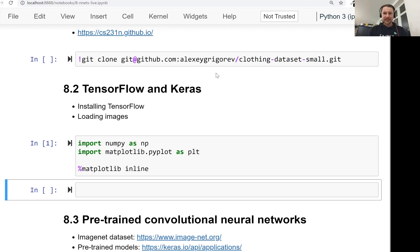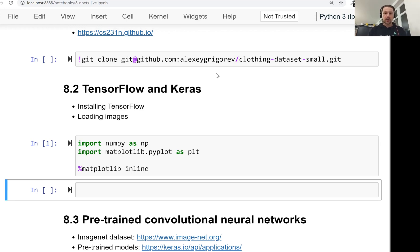Welcome back. This is lesson two of Machine Learning in Zoom Camp session eight. And in this lesson, we will talk about TensorFlow and Keras.